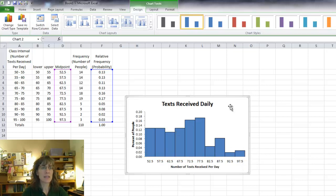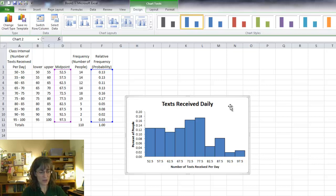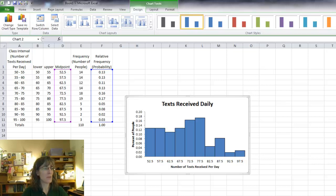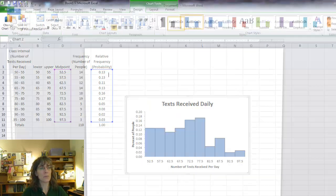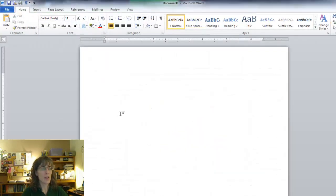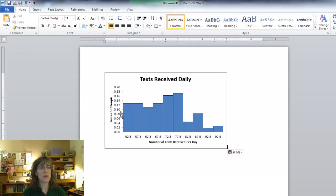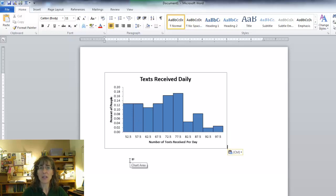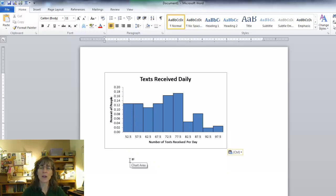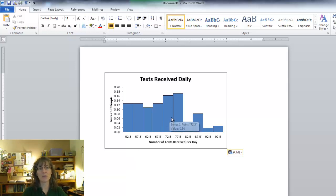And last thing I can do is select my chart, control C to copy, come in here to Word and then push control V to paste. And now I can insert my chart into a file, a Word file if I'm doing a report or whatever I want.